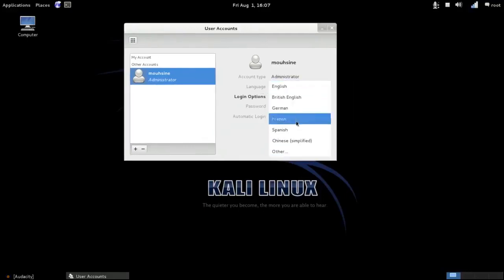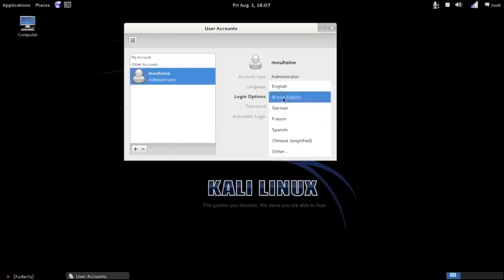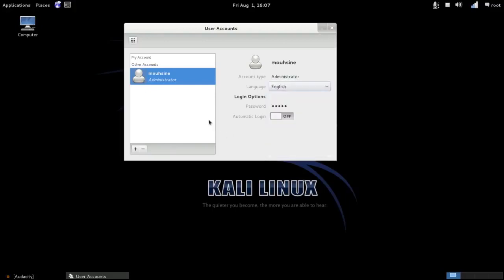Here, English British or any language you want. Here, you can change the type if you want—Standard or Administrator.